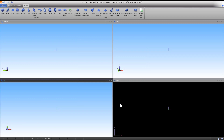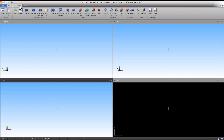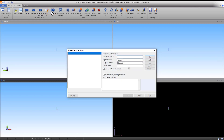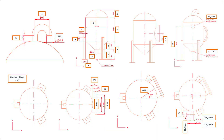The first step to building a parametric version of the tank is defining the parameters. Go to Parameters under the Component Modeler tab. In this panel, the Name, Type, Output Format and Default Value of all parameters can be defined and altered. The values for every parameter are given on the provided sheet drawing and table.